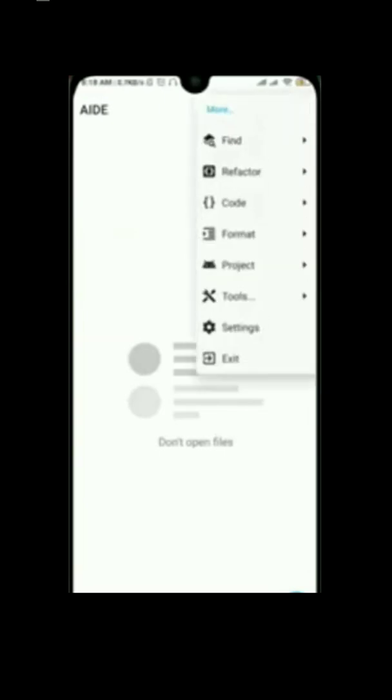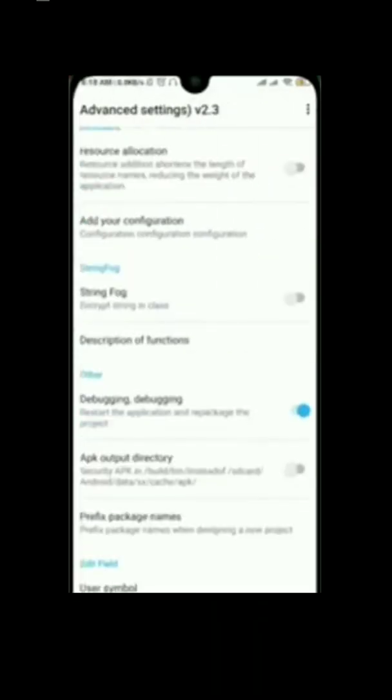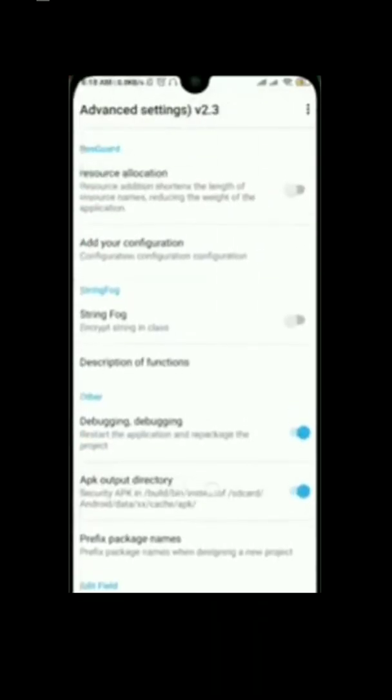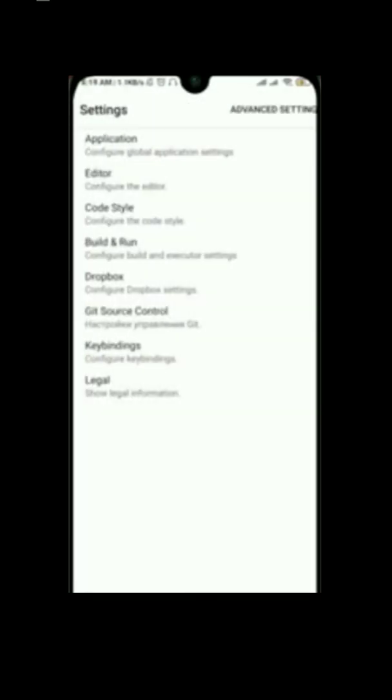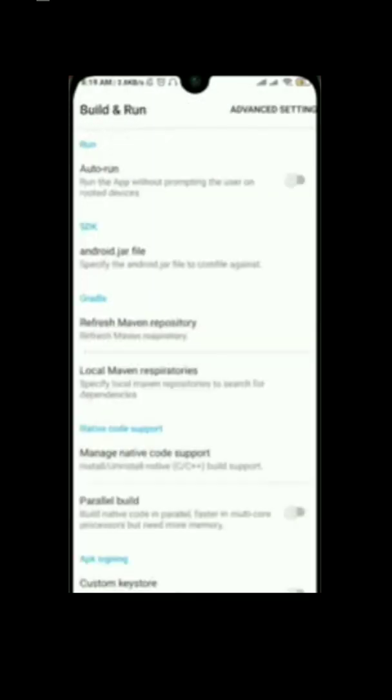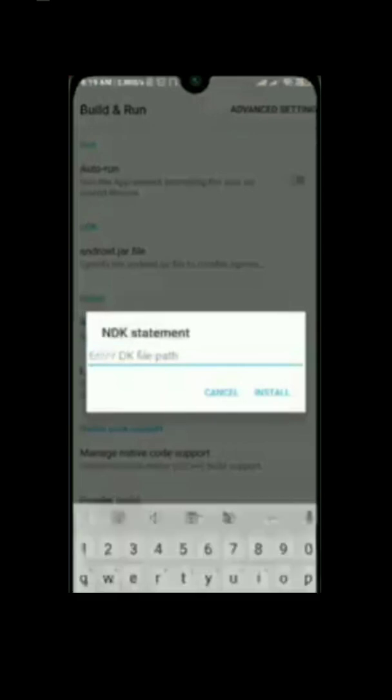Then you can see here manage native code support and paste the NDK support path here.